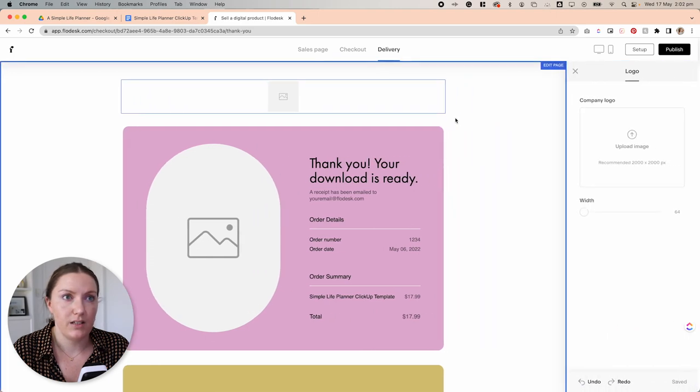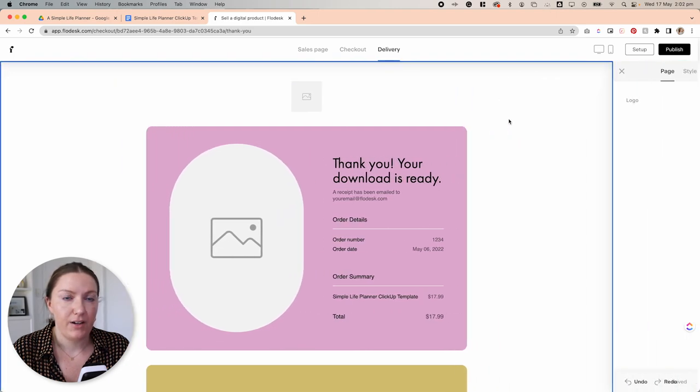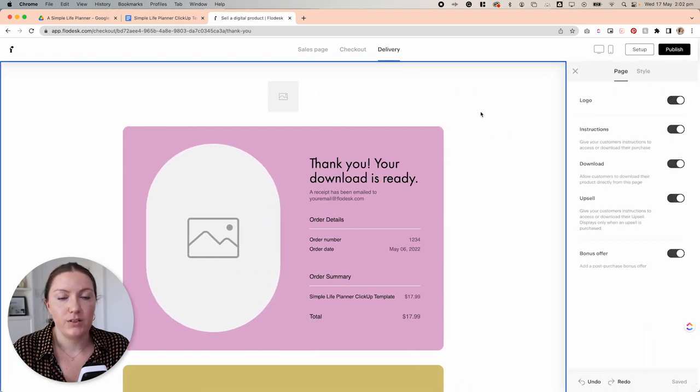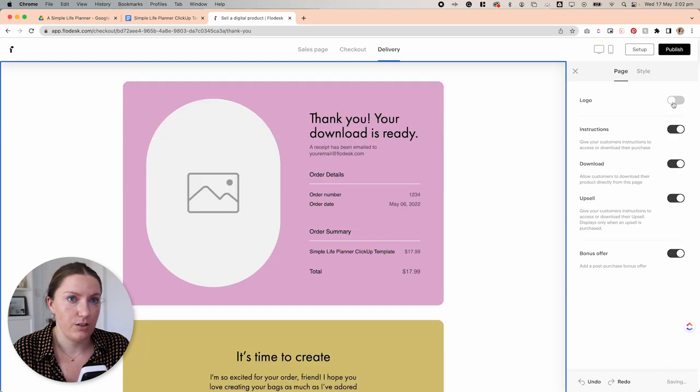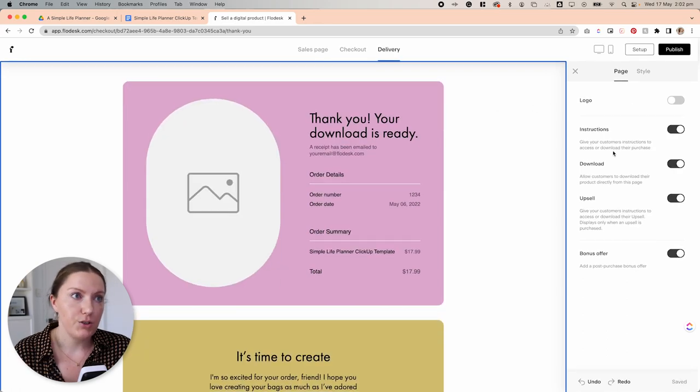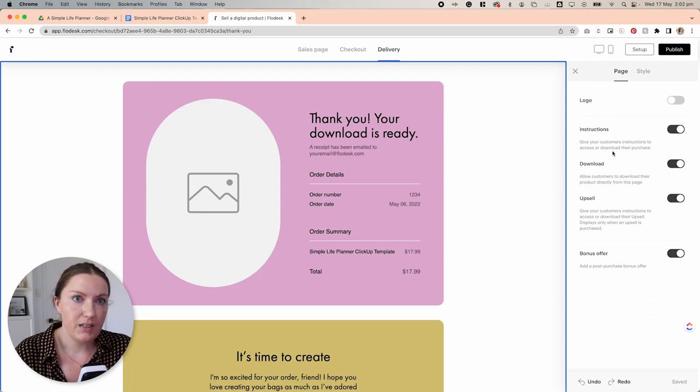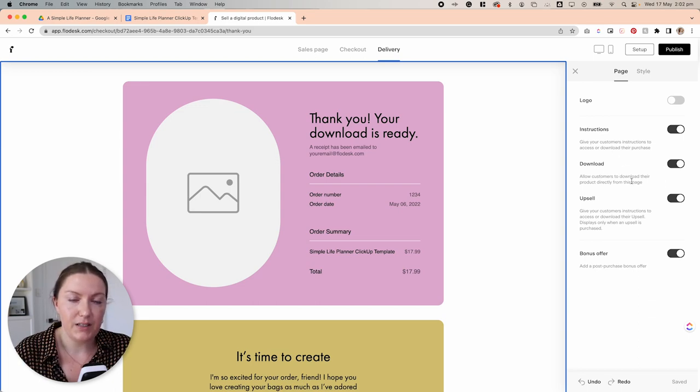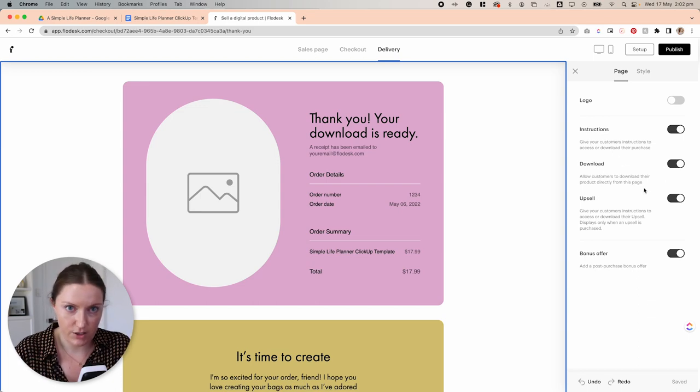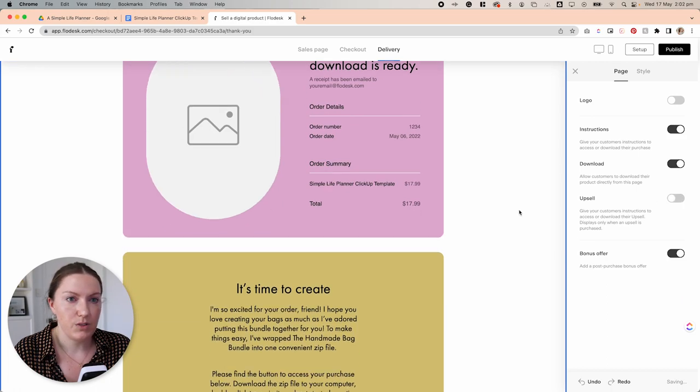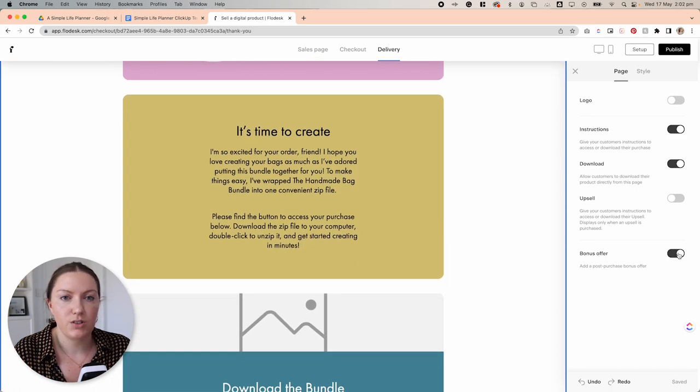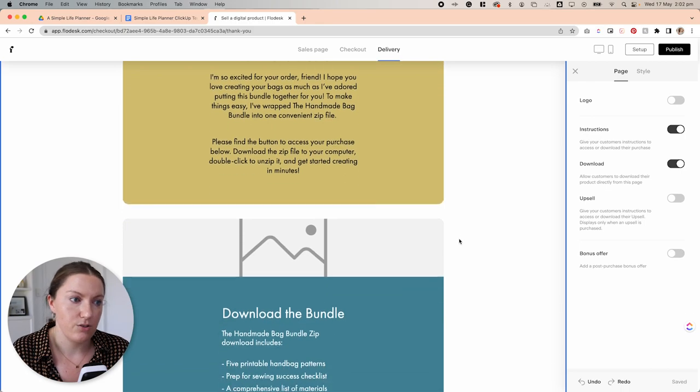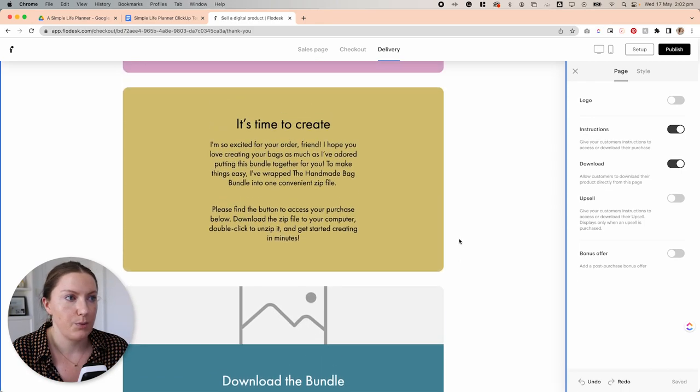and we're going to select what we want to appear and what we don't want to appear. So I'm actually going to turn this logo off. I'm going to keep the instructions area on. I'm going to keep the download section on. And I'm going to turn off the upsell option because we do not have an upsell on this product. And I'm also going to turn off the bonus offer as we do not have a bonus offer on this product.